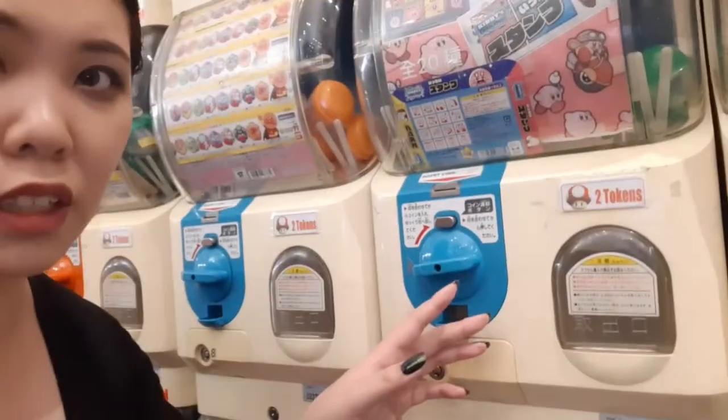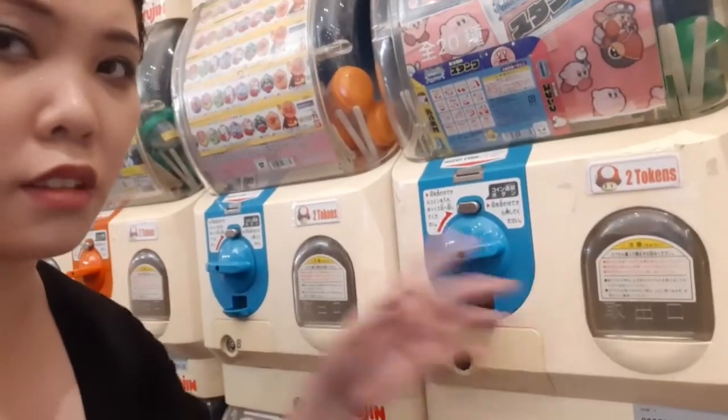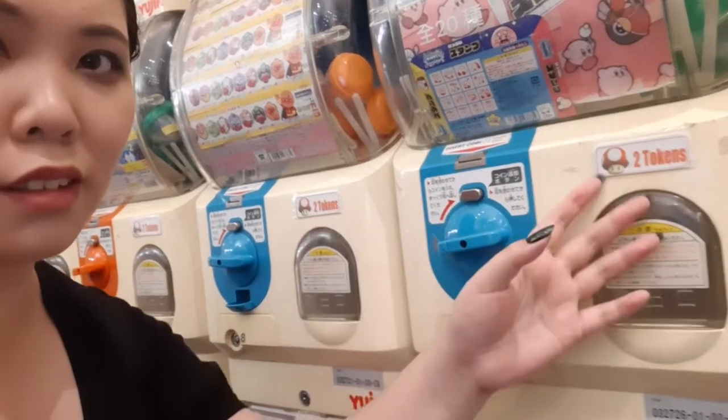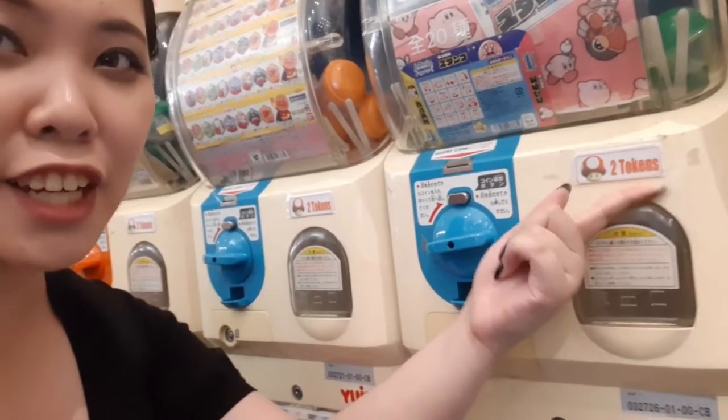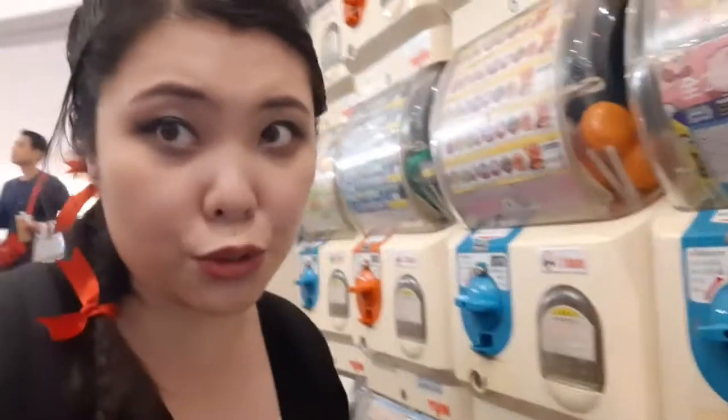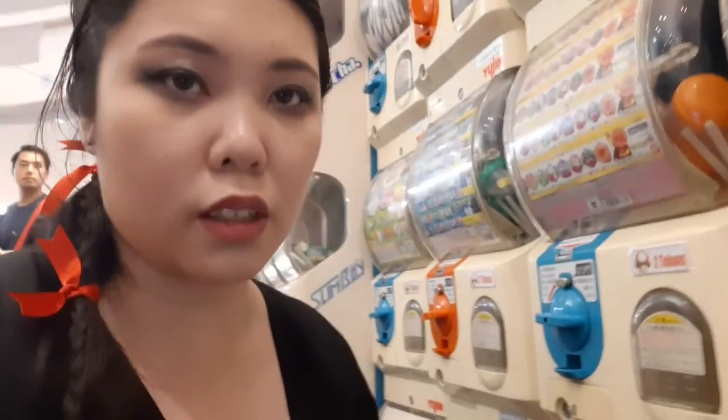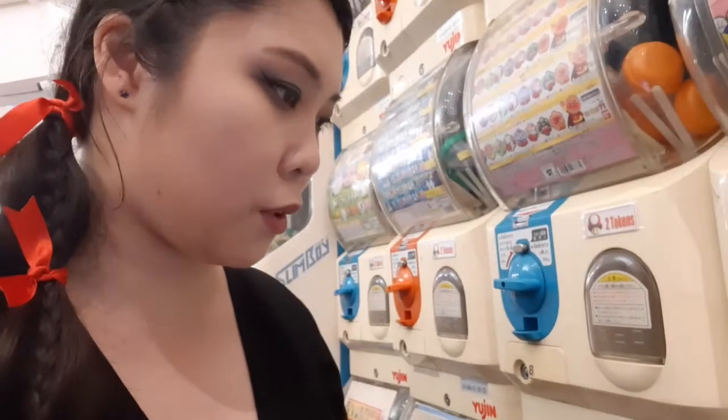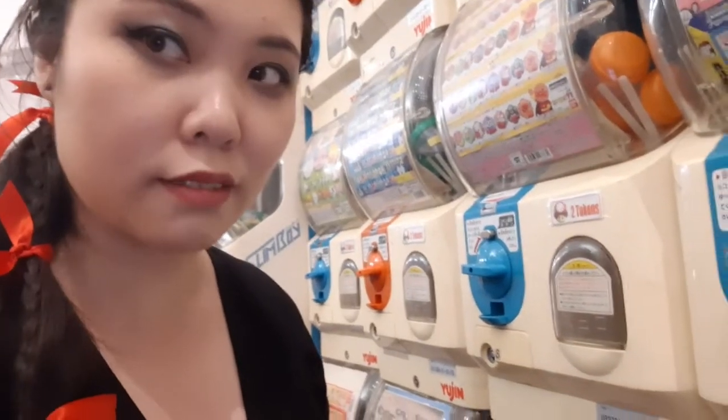Okay, so I'm at the gacha store, and for most of these machines, it's two tokens per game. So let's see what we get.